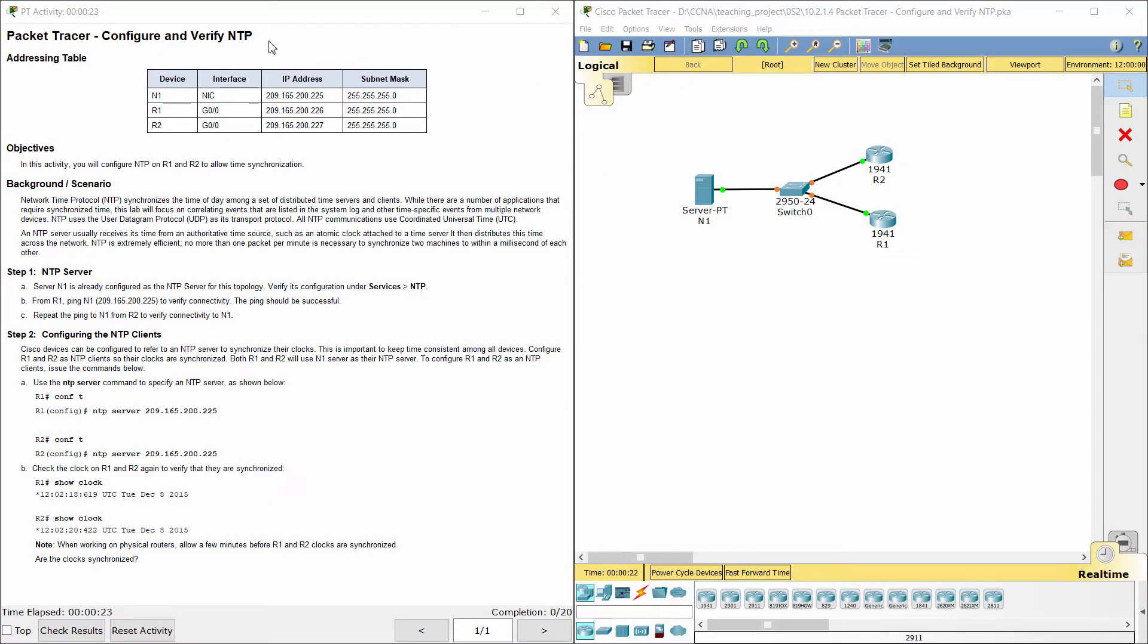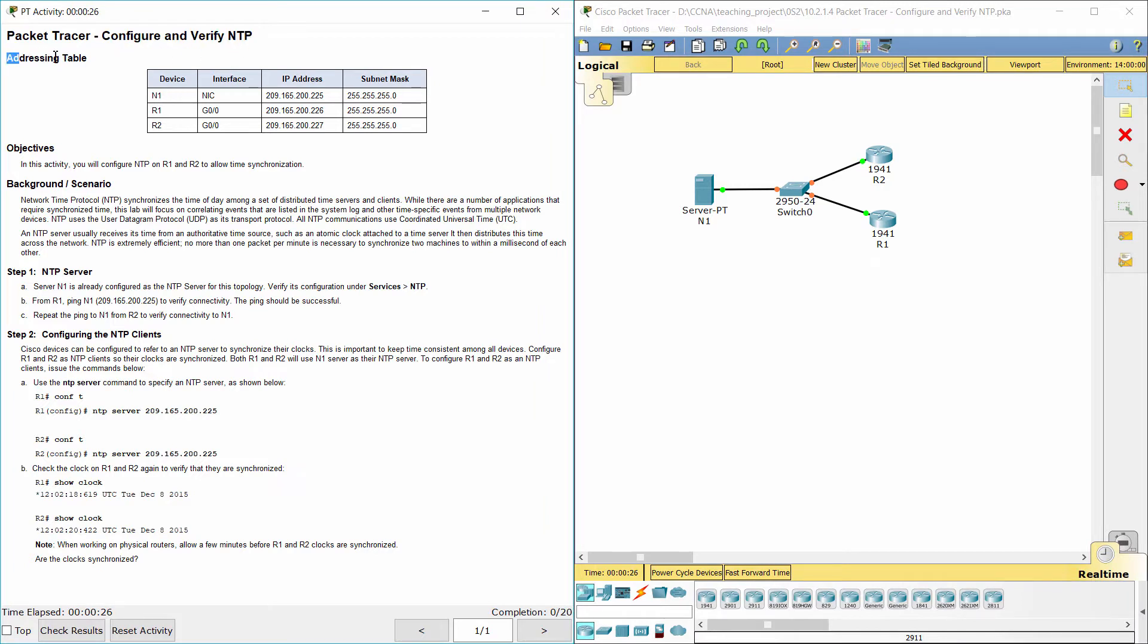Hello everyone. The task here is configure and verify network time protocol to allow time synchronization.